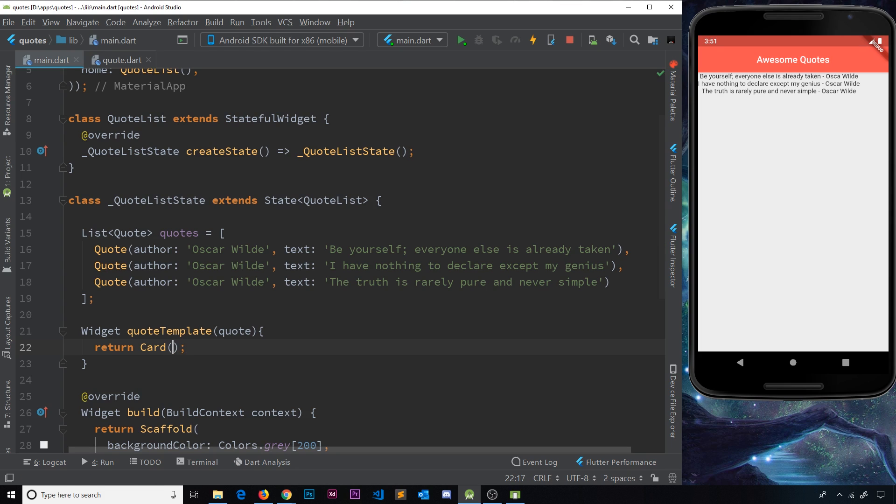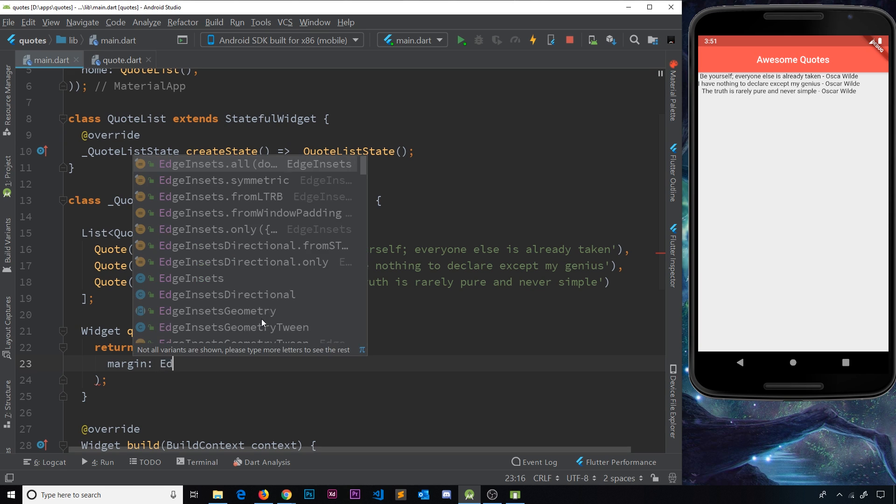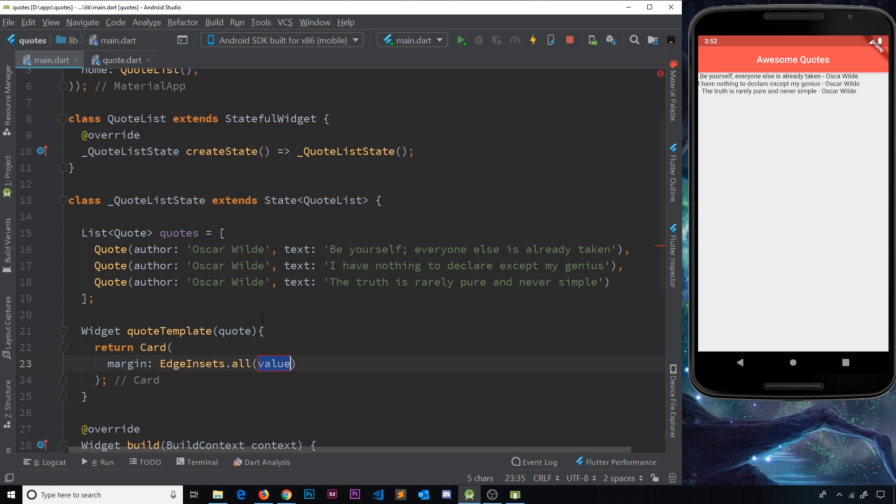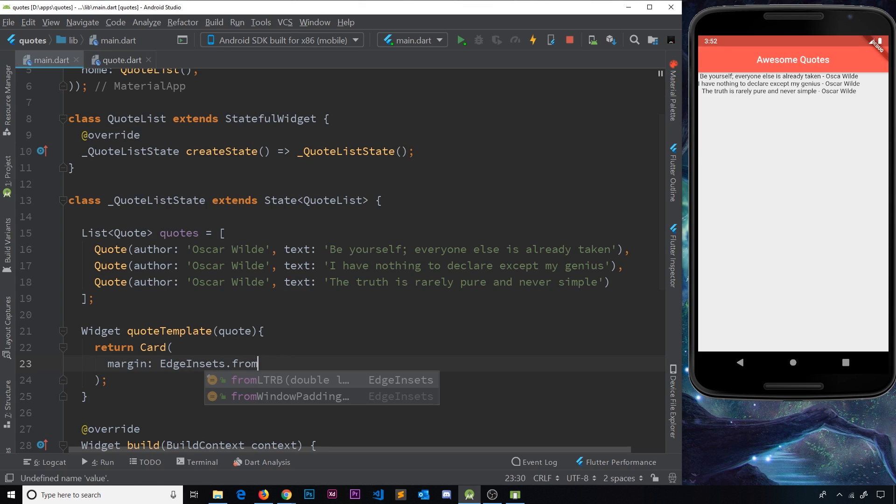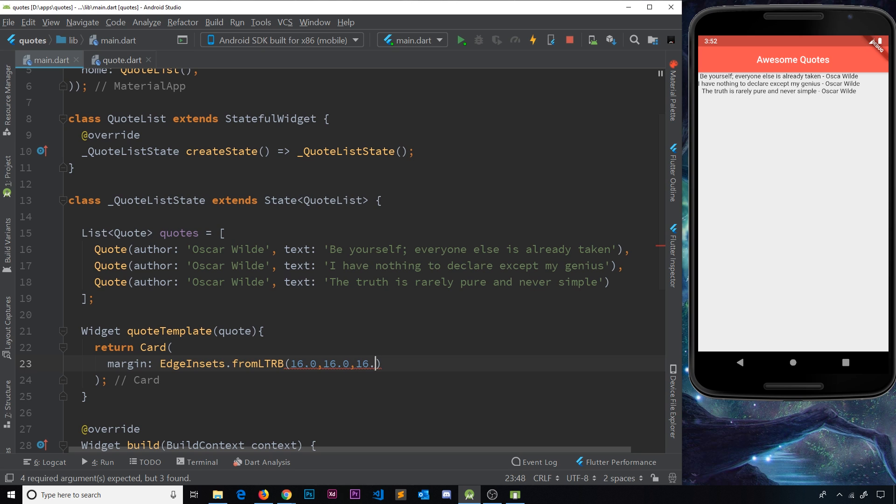So inside this card, the first thing I'm going to do is give it some margin. Now, we can apply a margin property to cards, which is good, and then I'm going to say edge insets, and this is going to use from L to R B. So we're going to have a different margin in each different direction. Now, it's going to be 16 on the left, and then it's going to be 16 at the top, it's going to be 16 to the right, and then it's just going to be 0 at the bottom.